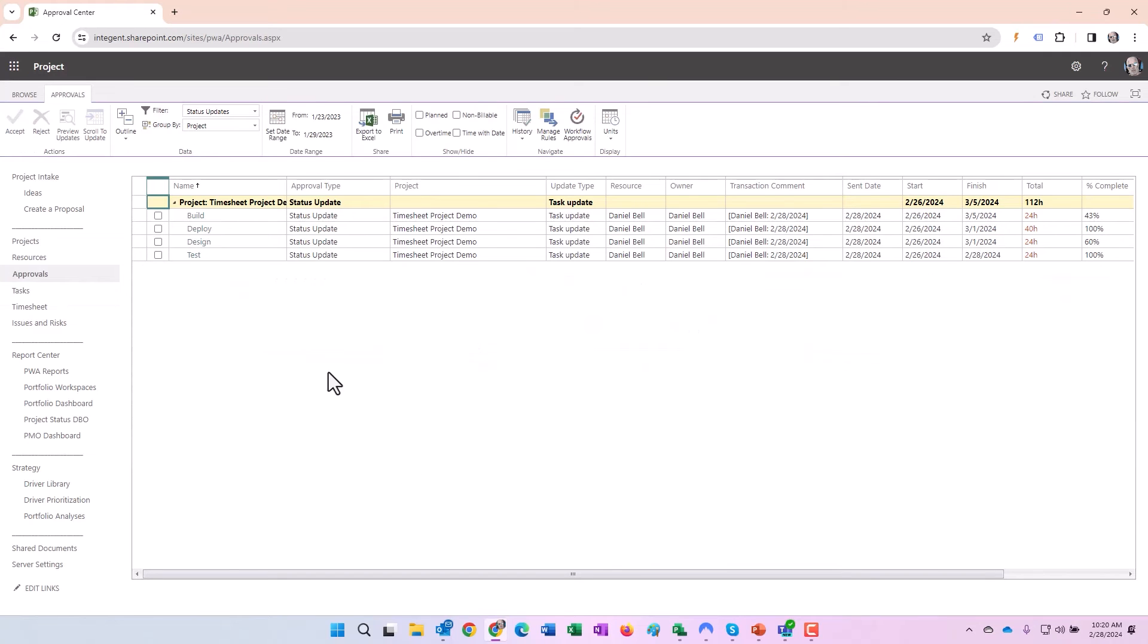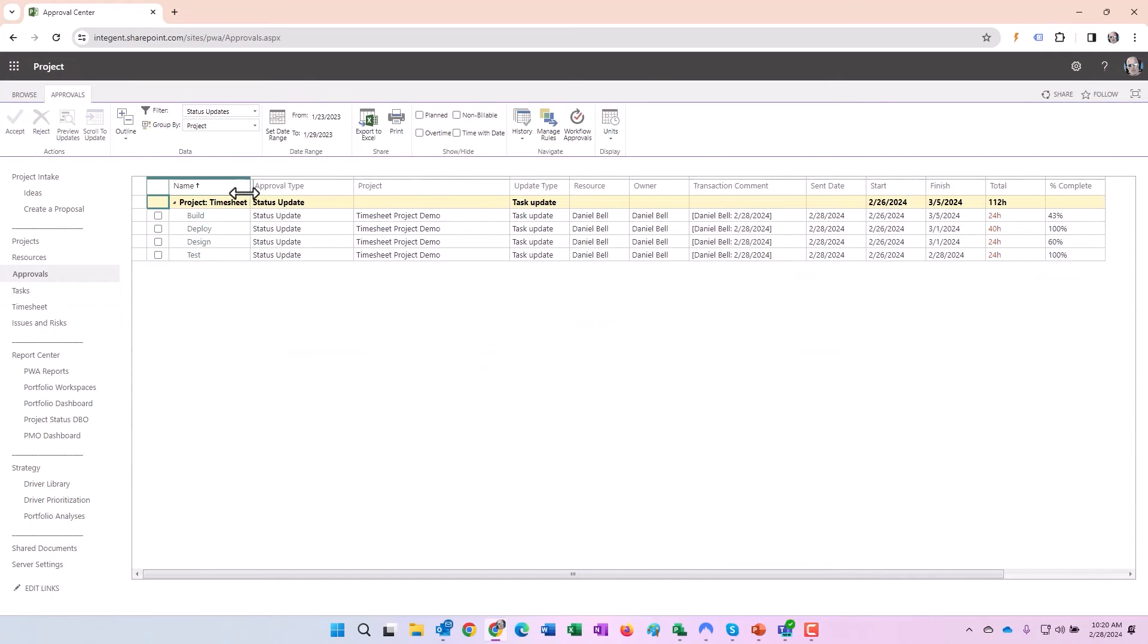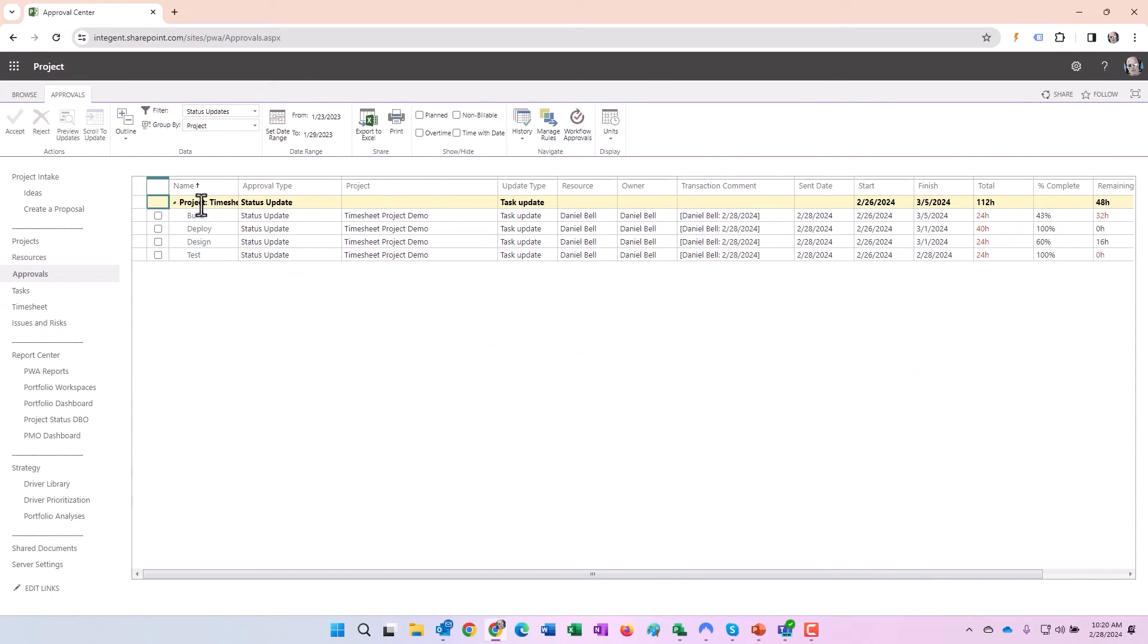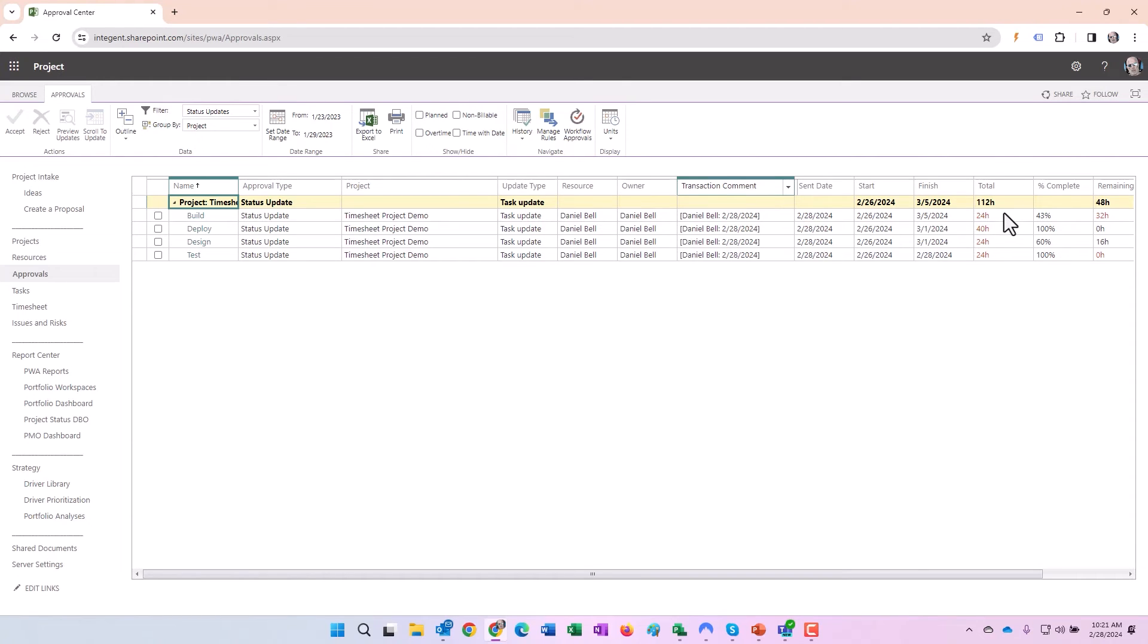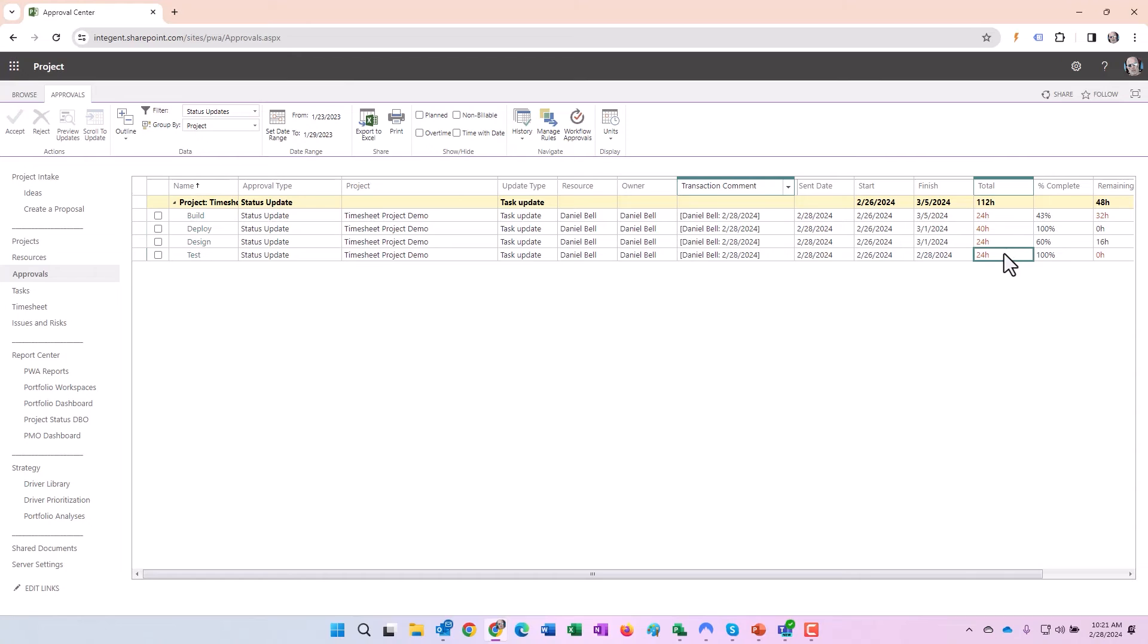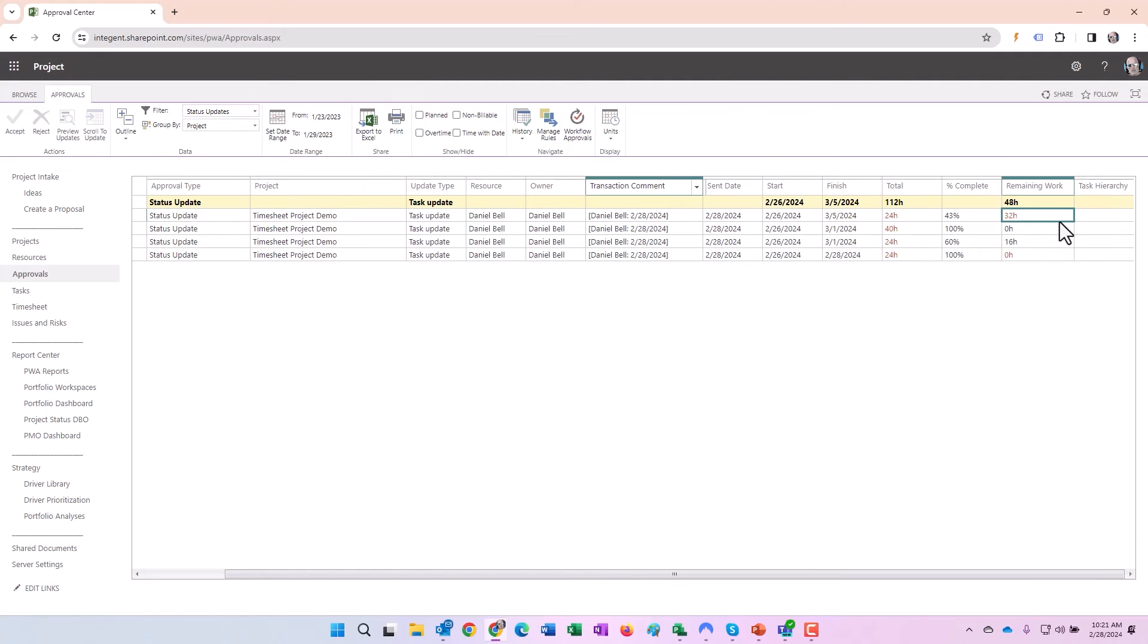Here they are. I have it grouped by project. You can see the project timesheet project demo, there are the four tasks. I can see the type of updates, the transaction comments, the sent date, the start and finish. Then look at these items in red. The red is wonderful because the red actually shows me what did the team member update. There you go: the team member entered 24, 40, 24, 24. In addition to that, the team member is telling me that they changed the remaining work on this particular task.